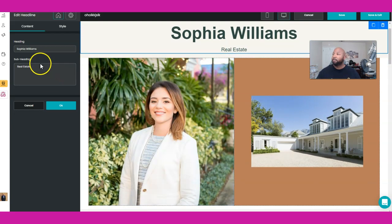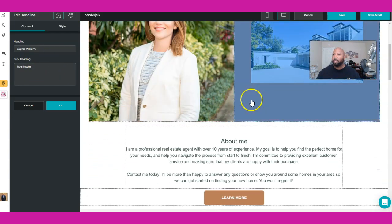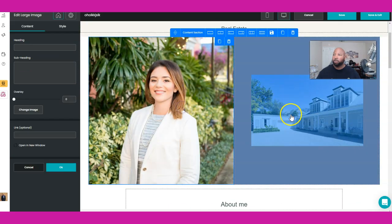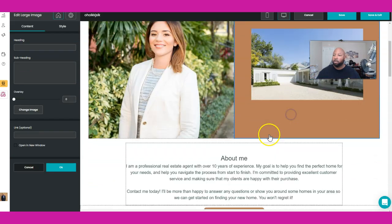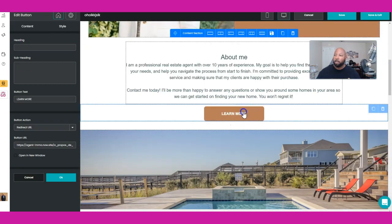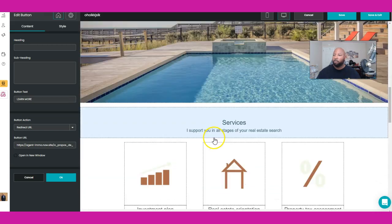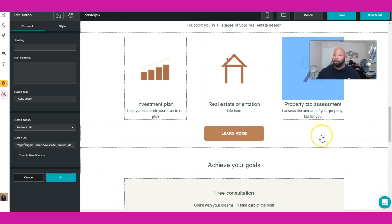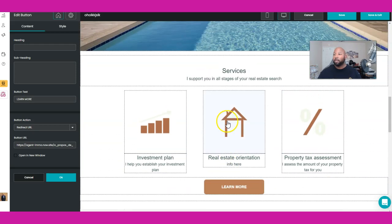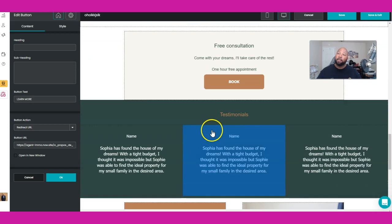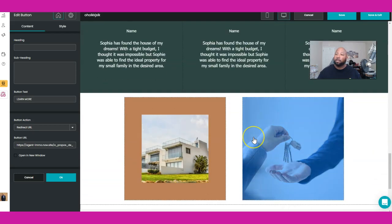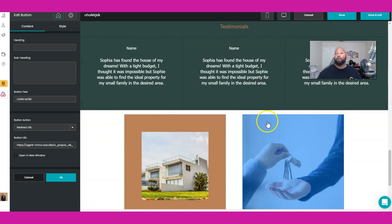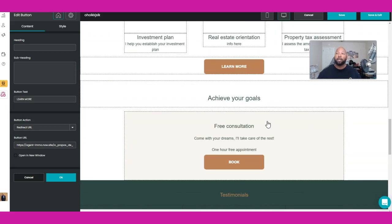You can change names, subheading, a lot of stuff like that, pictures pretty cool. About me, learn more, more pictures, what services that you offer, because I know you real estate agents offer different things.